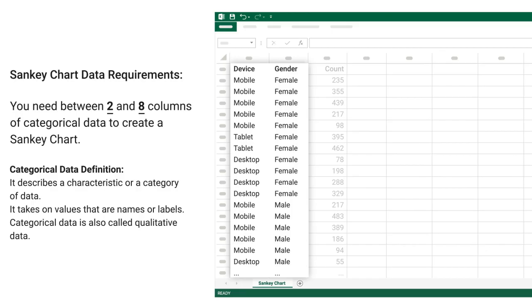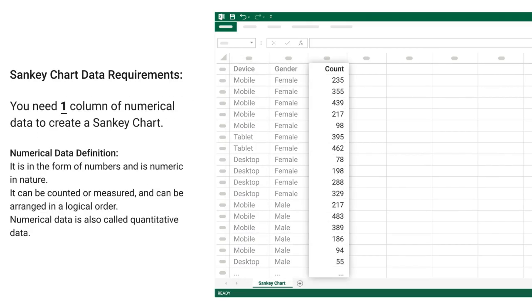Categorical data definition: it describes a characteristic or a category of data. It takes on values that are names or labels. Categorical data is also called qualitative data. You need 1 column of numerical data to create a Sankey chart.